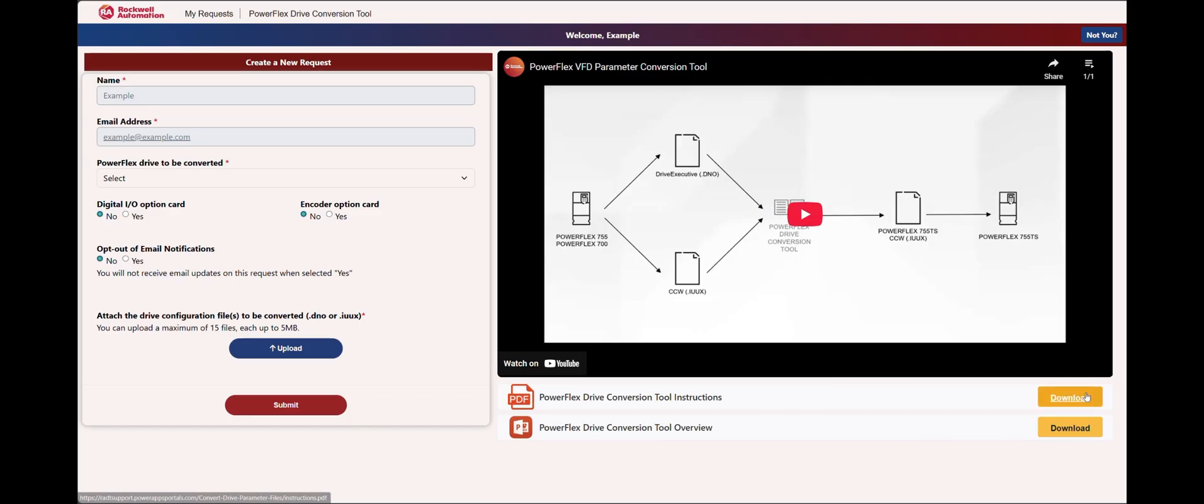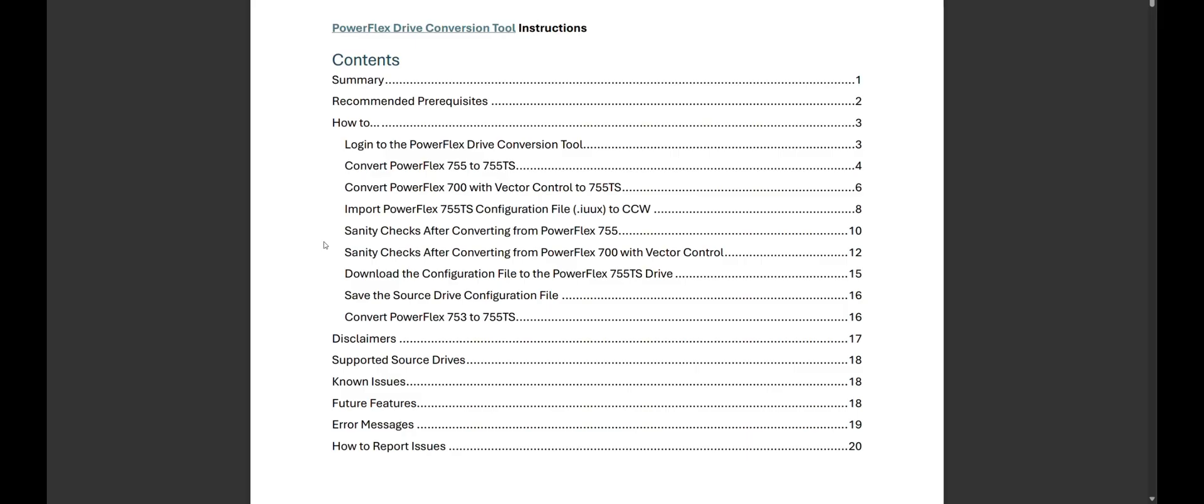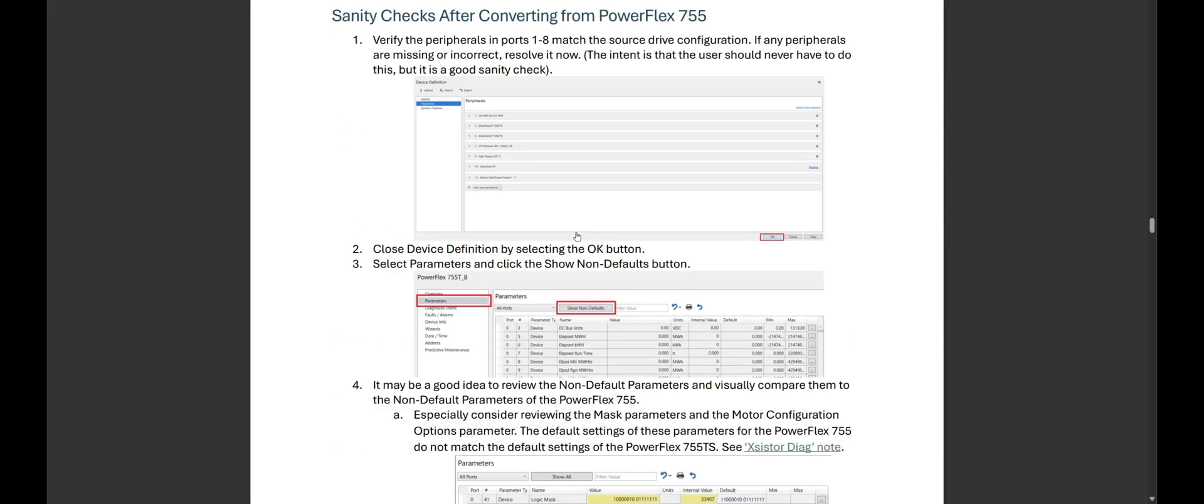Additional information about the PowerFlex Drive Conversion Tool, including step-by-step instructions, can be found directly within the PowerFlex Drive Conversion Tool.